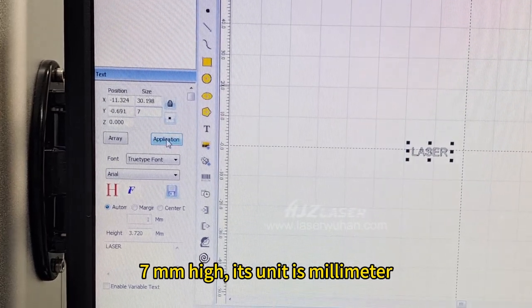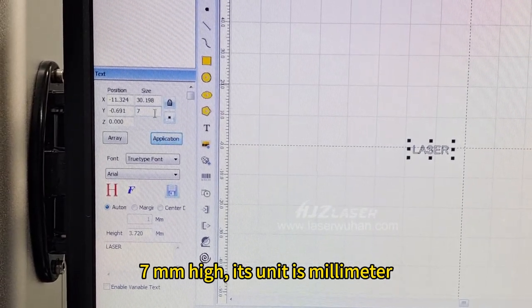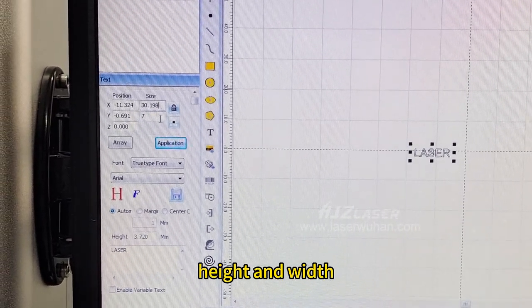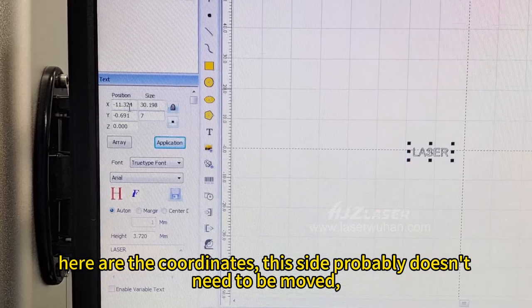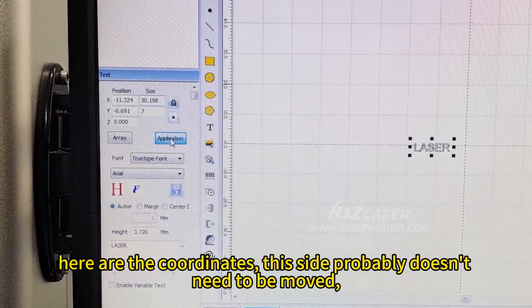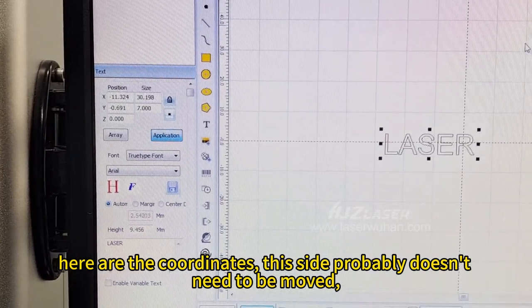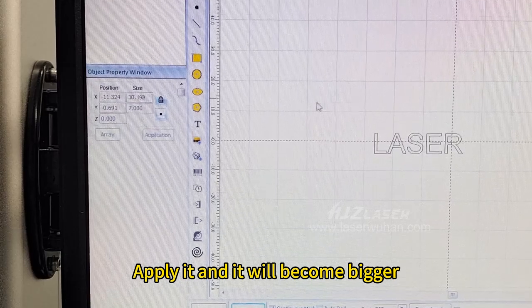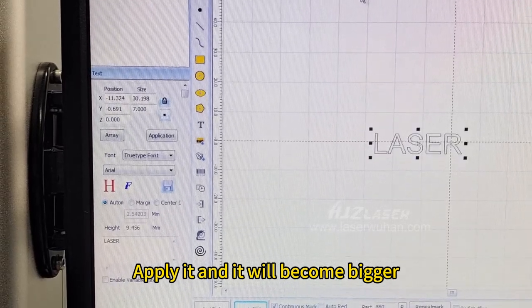Its unit is millimeter, height and width. Here are the coordinates. This side probably doesn't need to be moved. Apply it and it will become bigger.